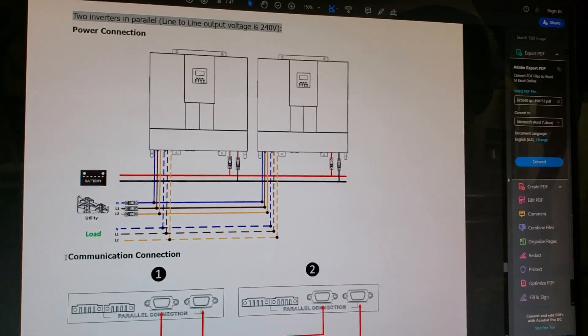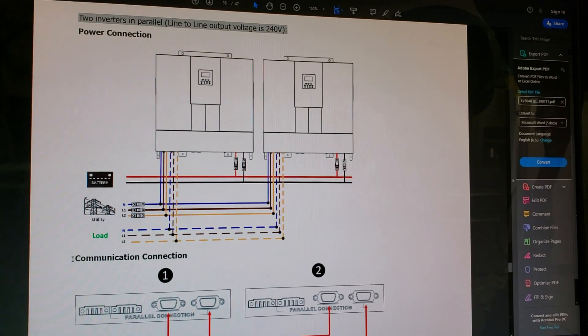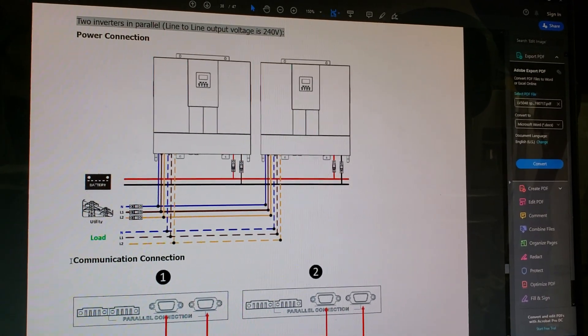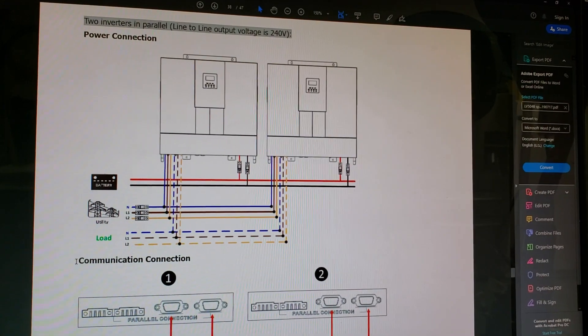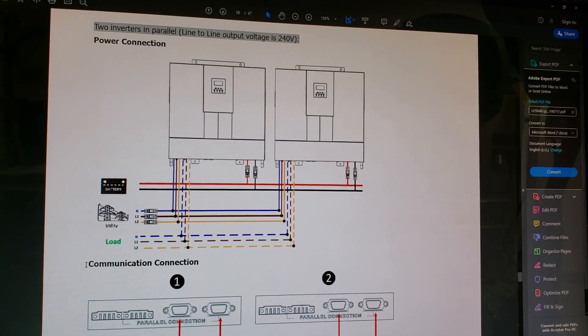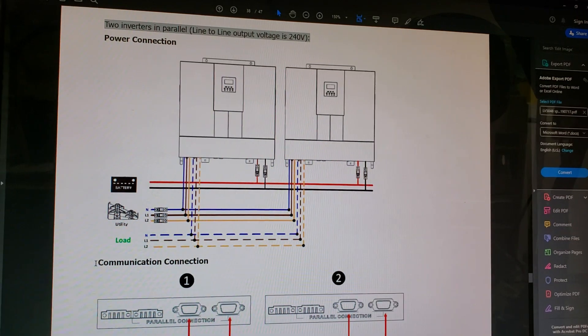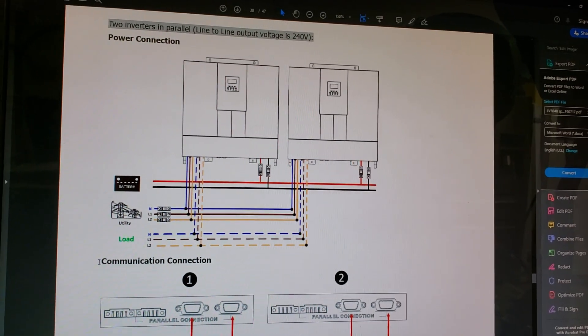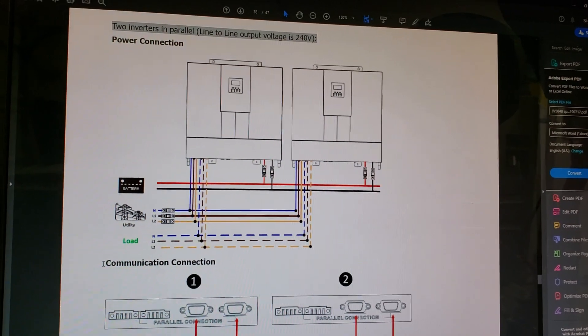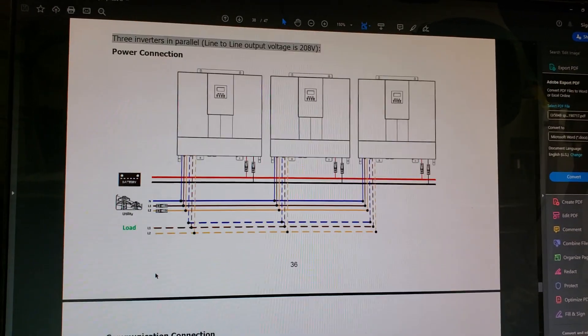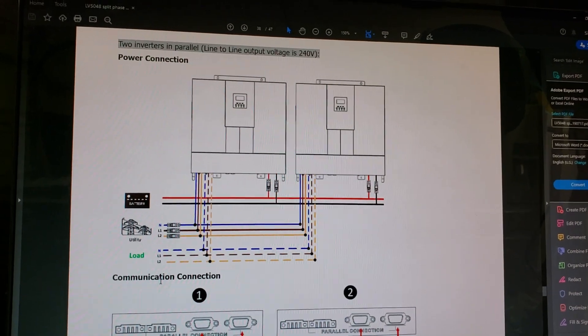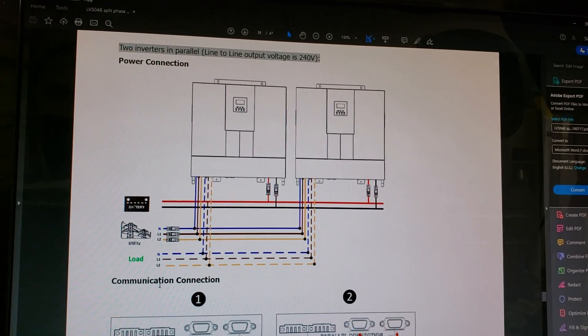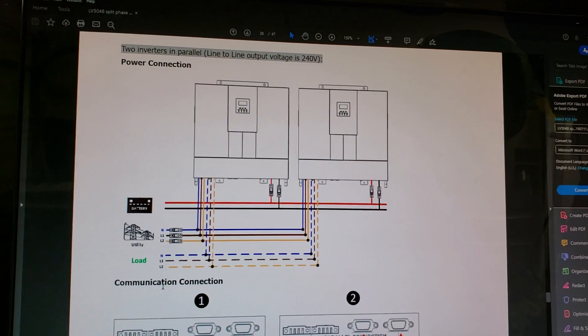Hey guys, I decided to do a video today on parallel setting for LB 58 5048 inverters. This is a diagram from the PDF file owner's manual for these inverters. This is on page 36, the way they need to be set up if you want them to work in parallel.